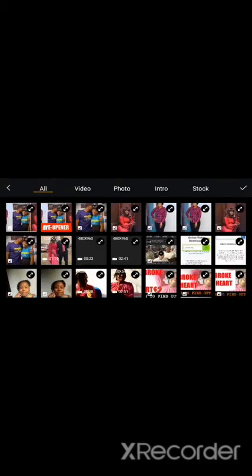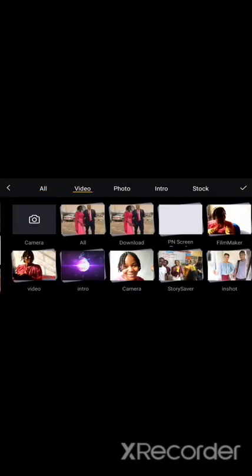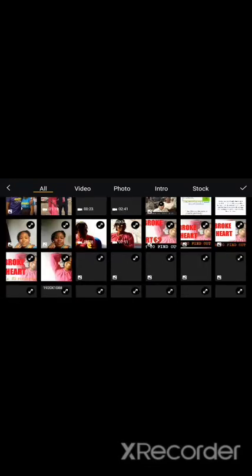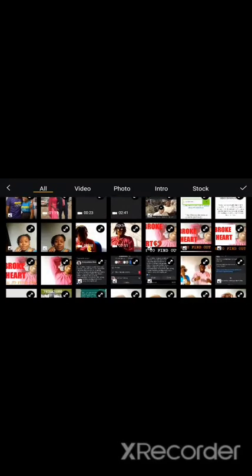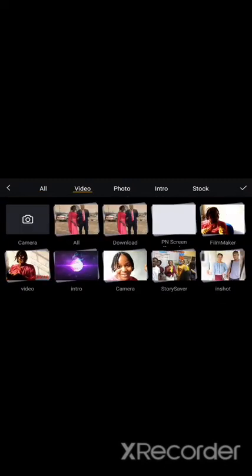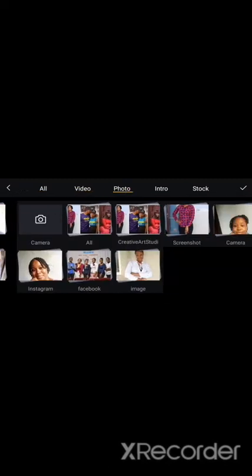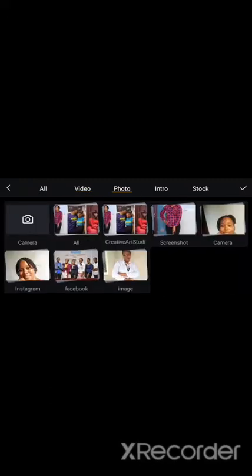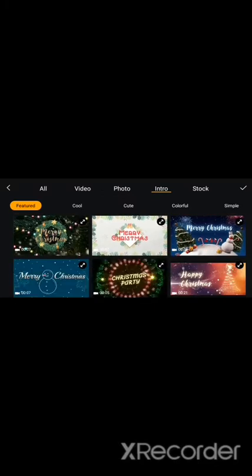While we wait for it to load — you can see I have a lot of amazing content here. If I slide I have more content; these are all the contents I have on my phone. If I click here I have my videos, all kinds of videos. If I click here I have photos — maybe I want to do a video that contains slides of pictures. I also have my intros because FilmMaker has a lot of amazing intros, like these ones for Christmas.